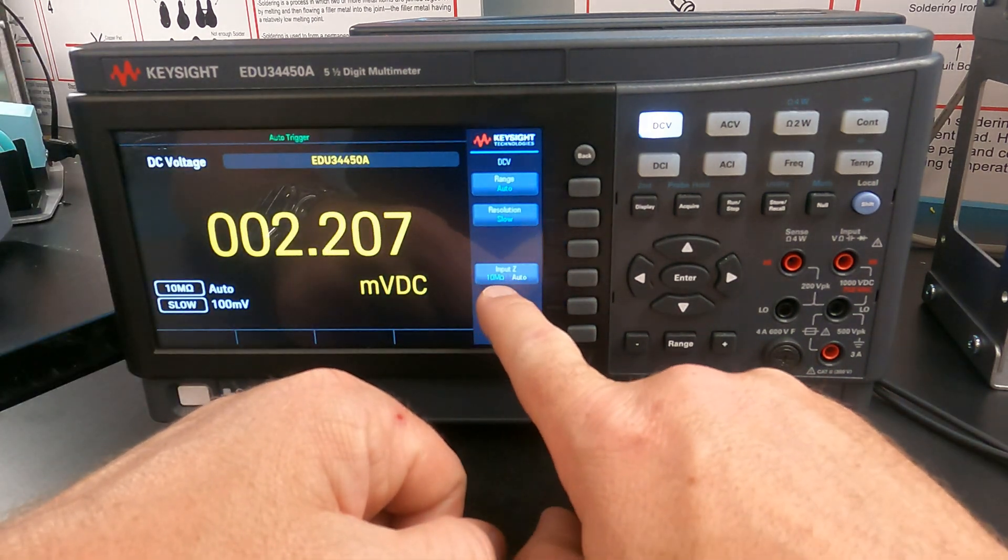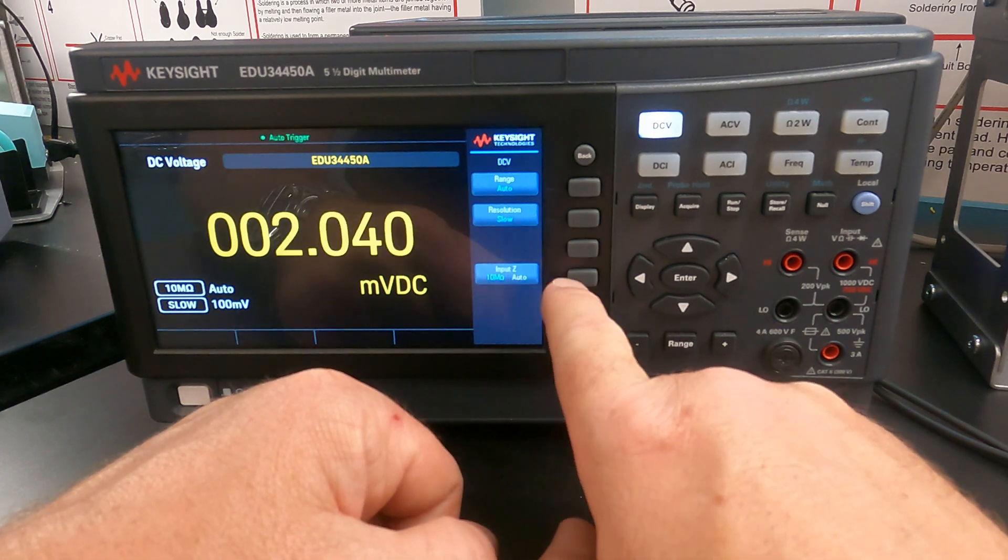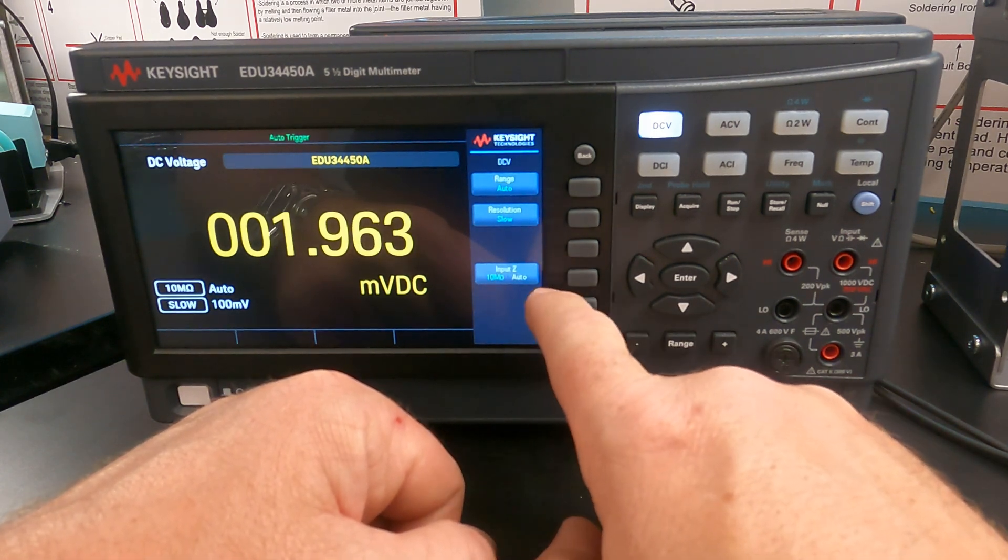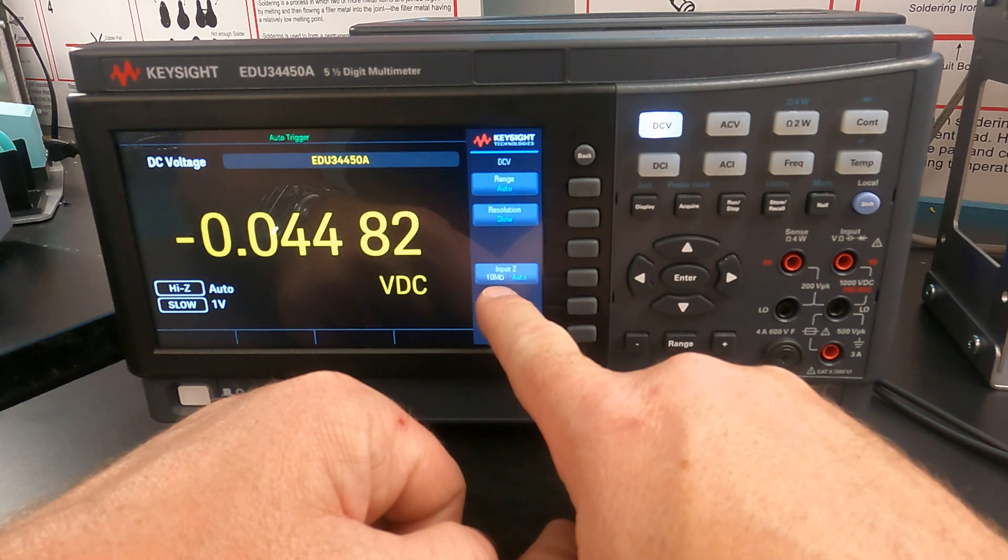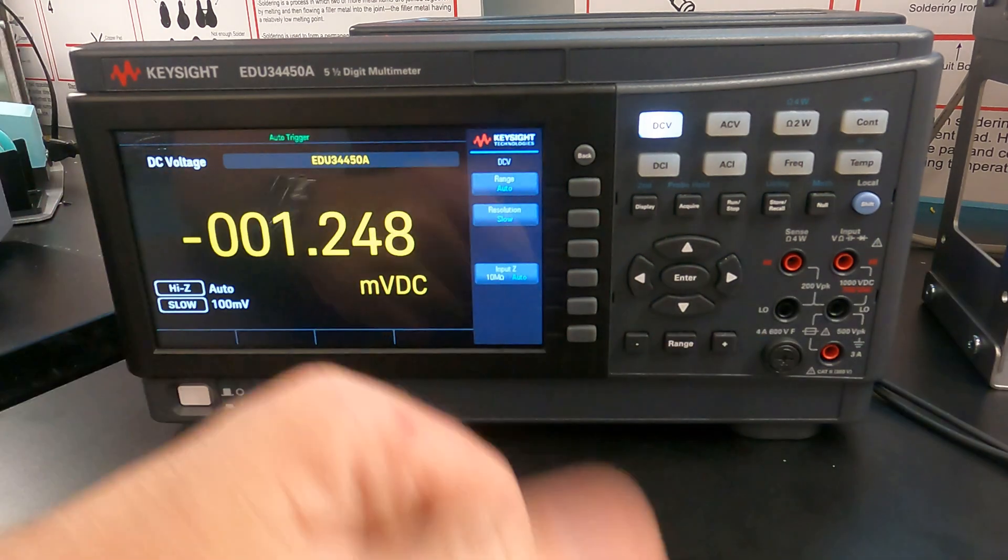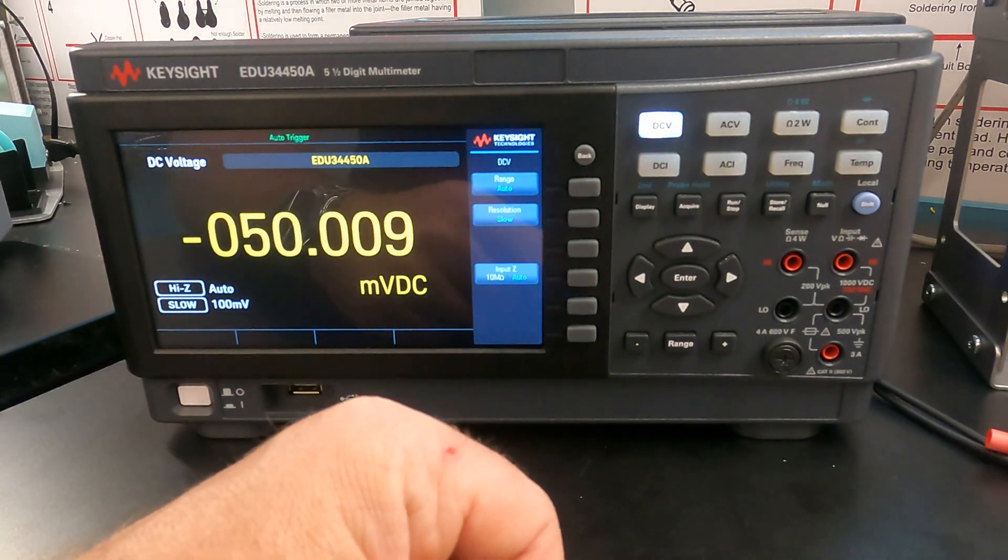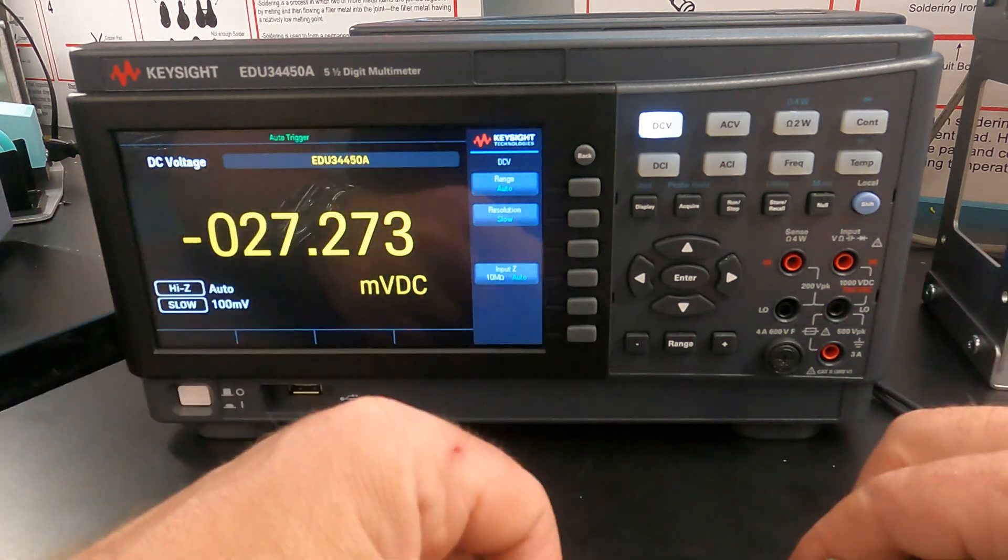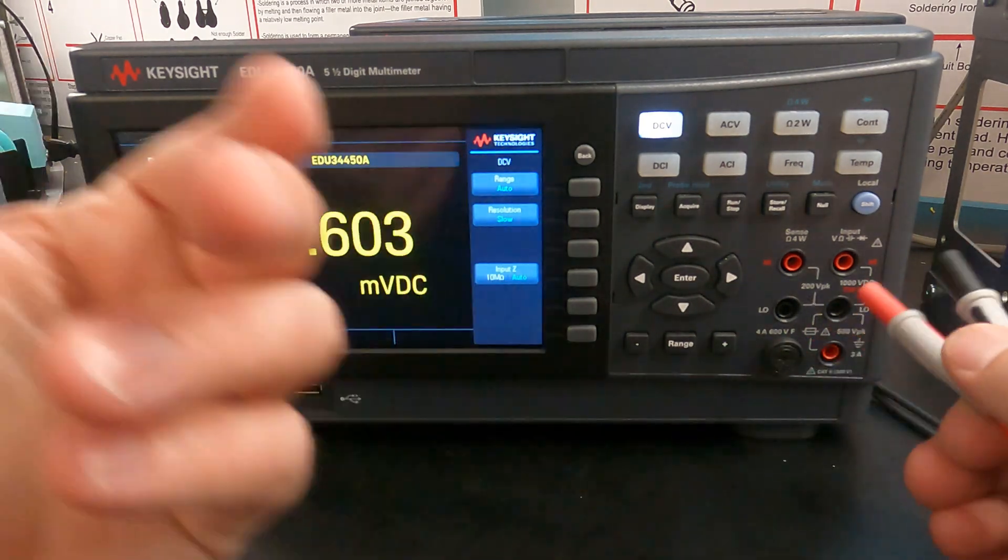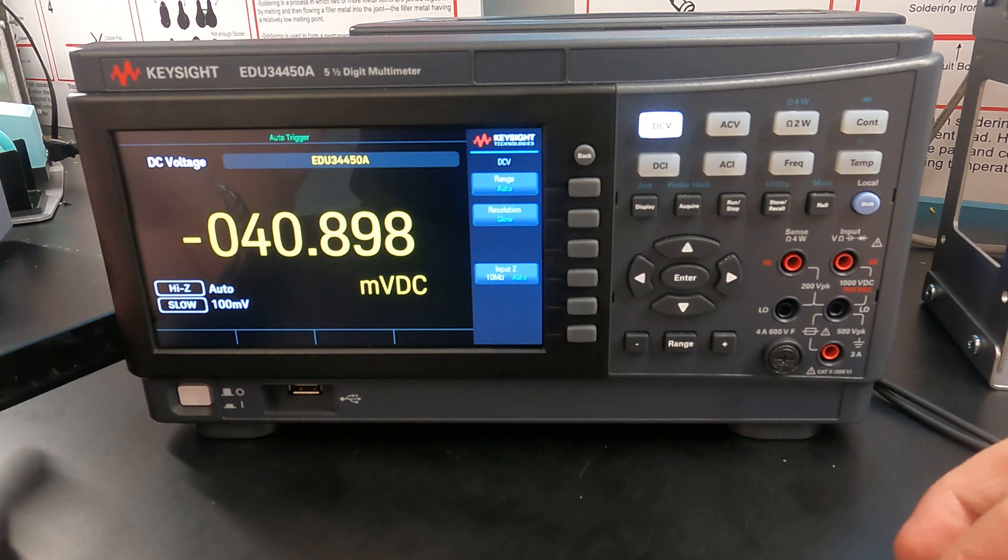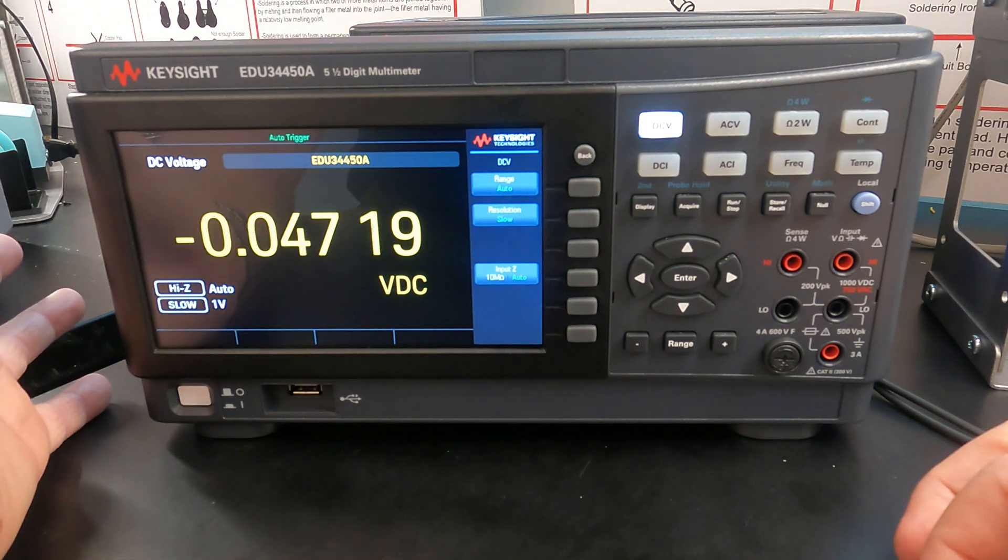And typically we want our input impedance to be high. So this is input impedance. We typically want that on auto, 10 megaohms. So that means that when we attach this to a circuit, it's going to impose about a 10 megaohm impedance on the circuit, which typically for most circuits is pretty minimal effect to the circuit.